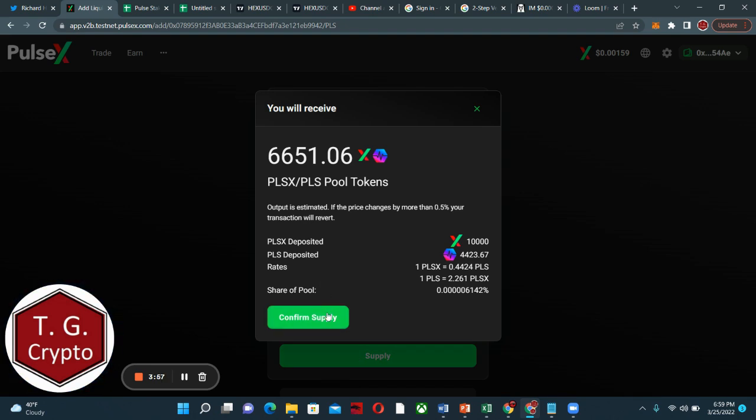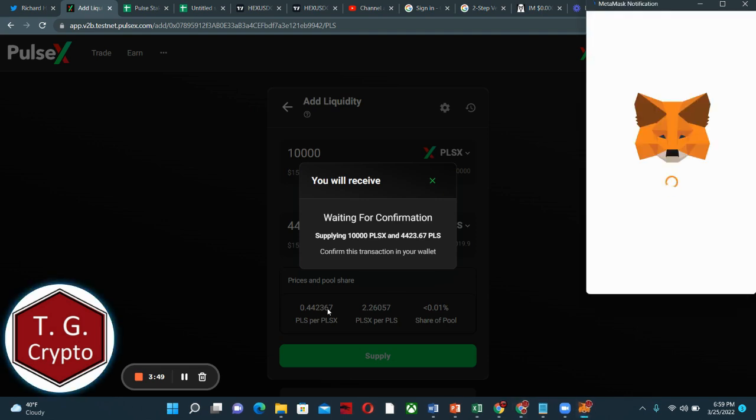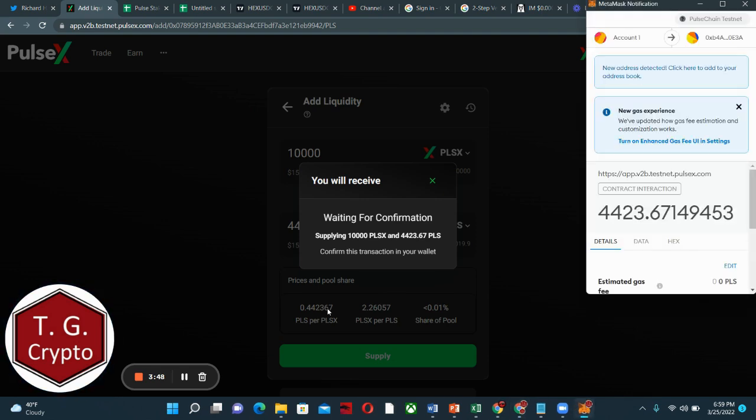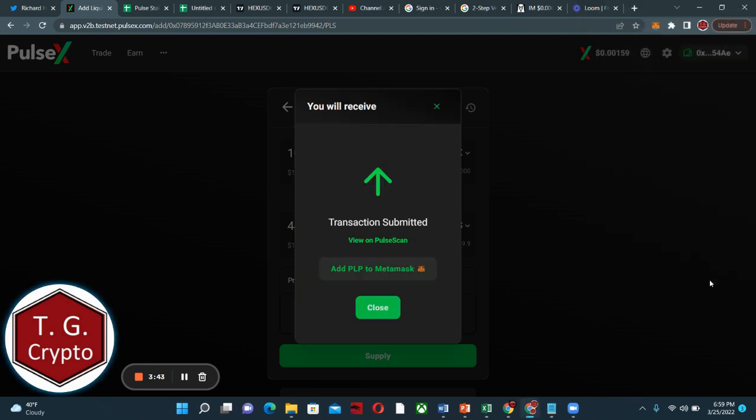And I receive PulseX Pulse tokens. So these will represent the liquidity I have provided for our supply. And go in here, confirm. Excellent.